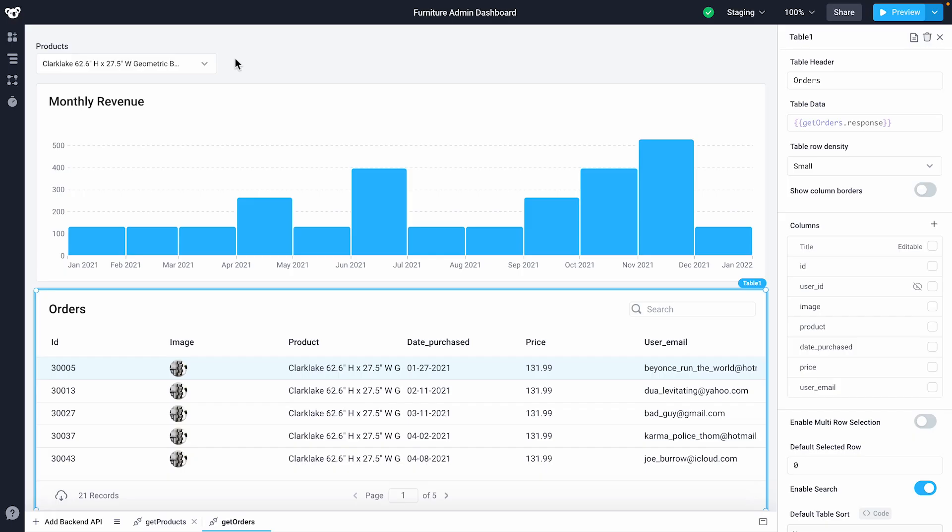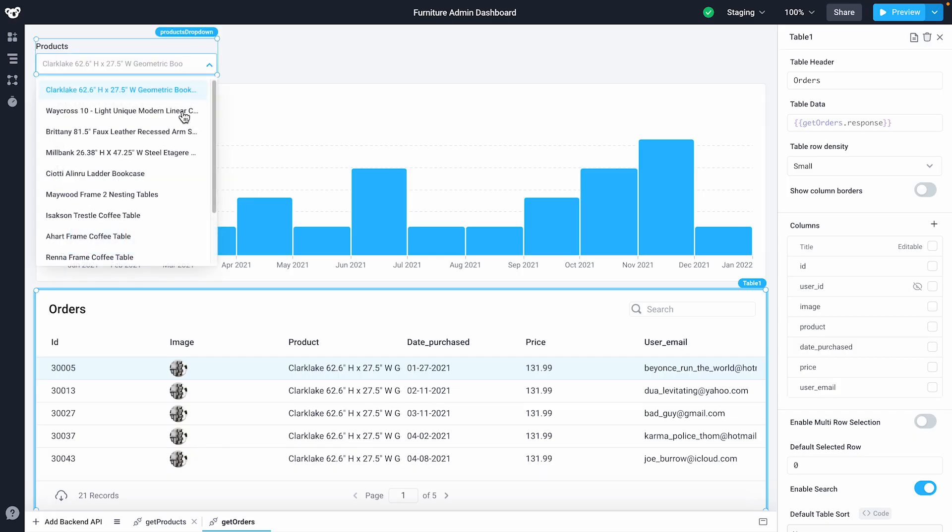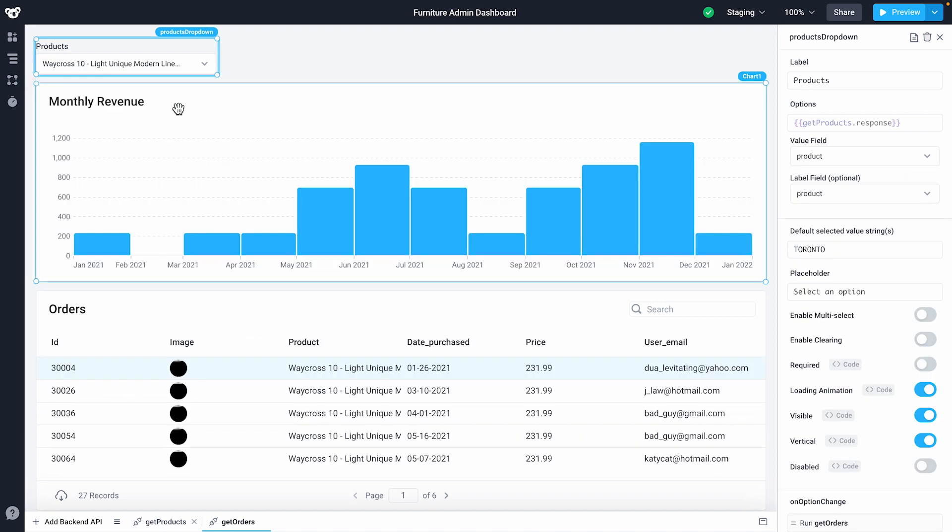Since the chart and the table component share the same API, the table will automatically be filtered using the products drop-down. I'll select a different product from the drop-down to see how things change.